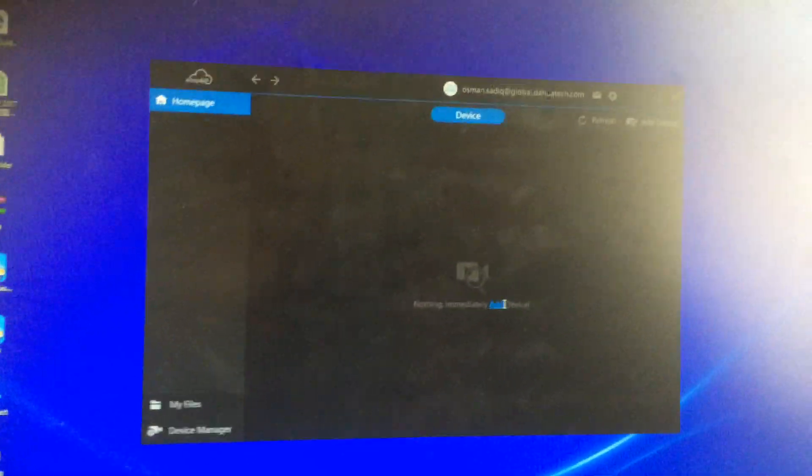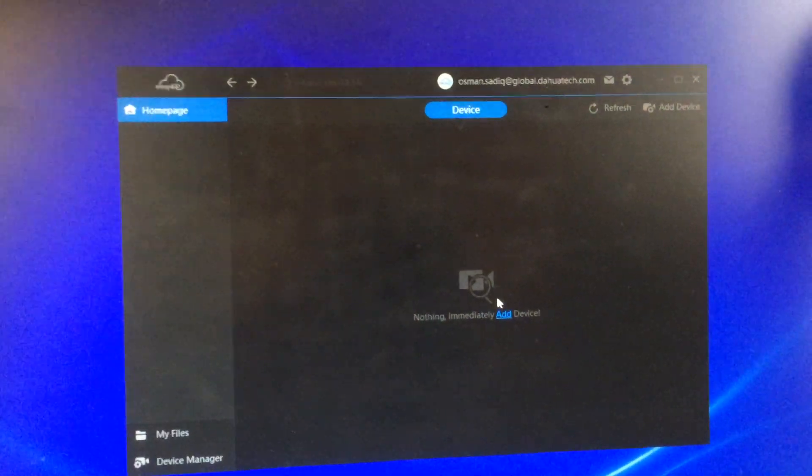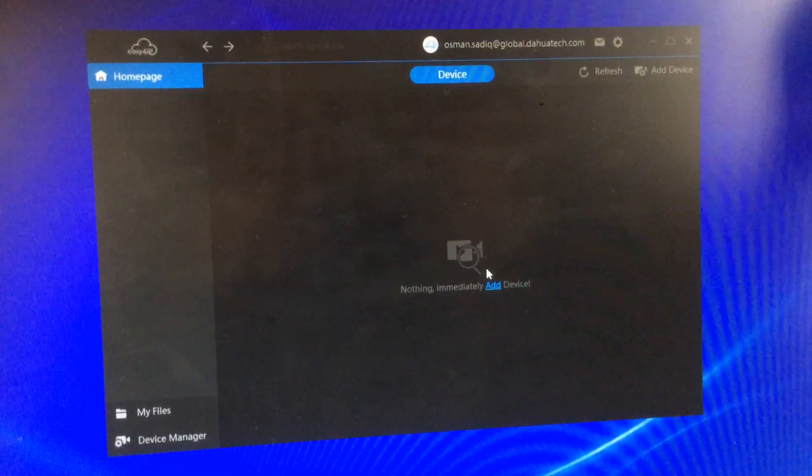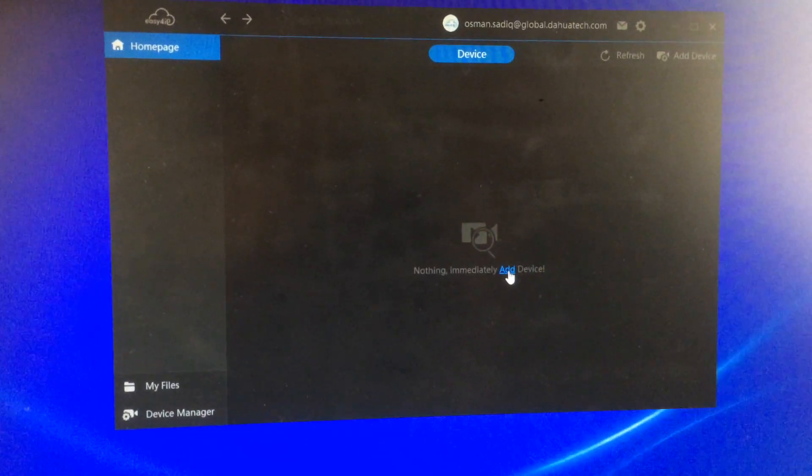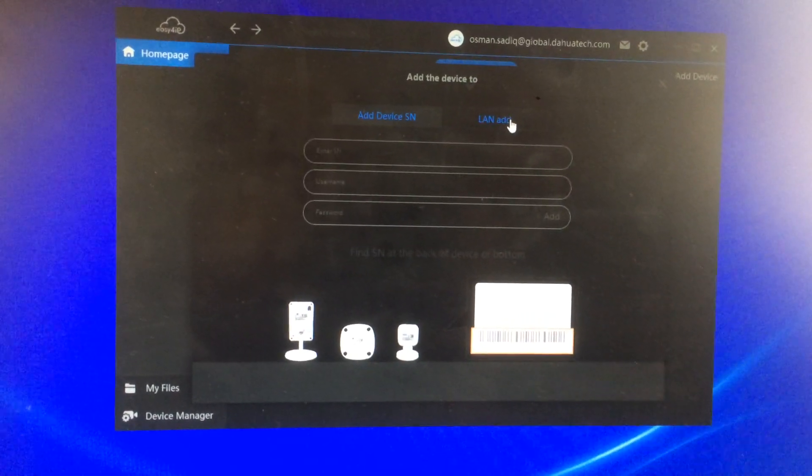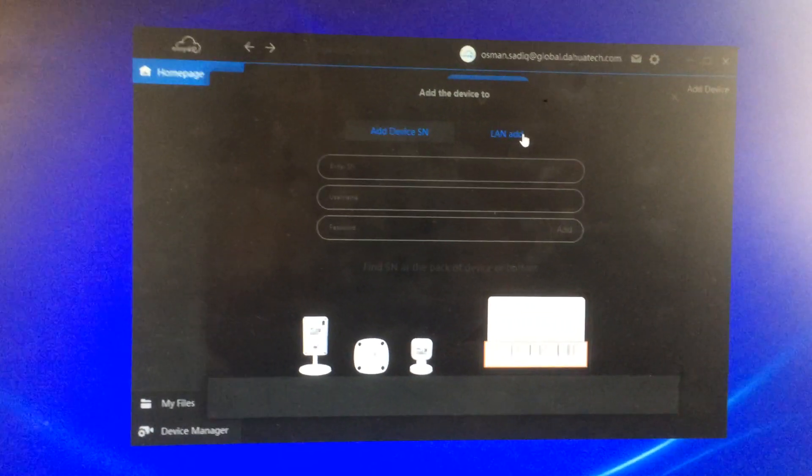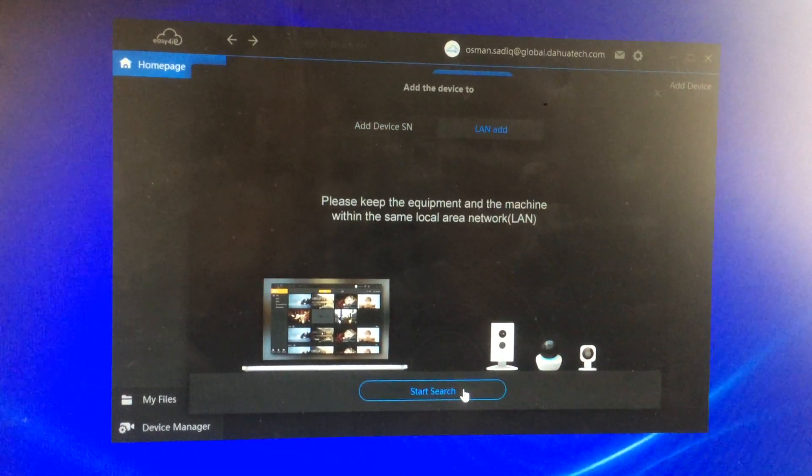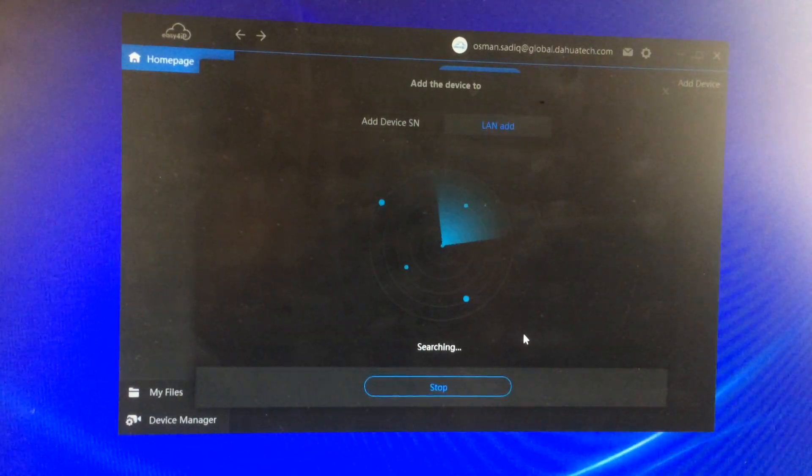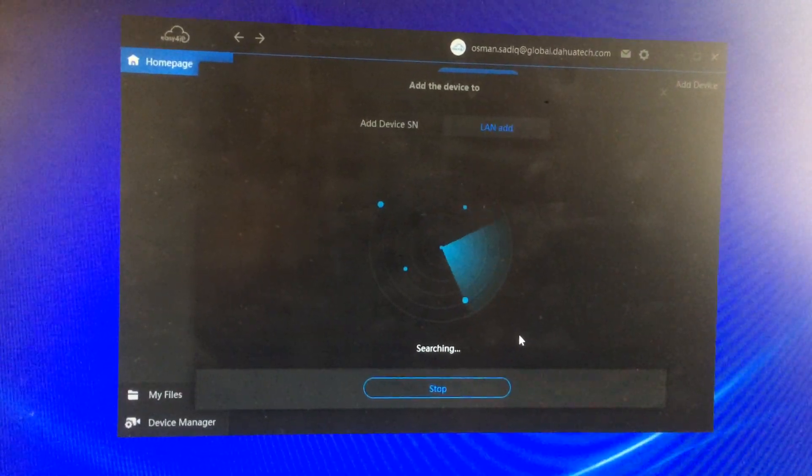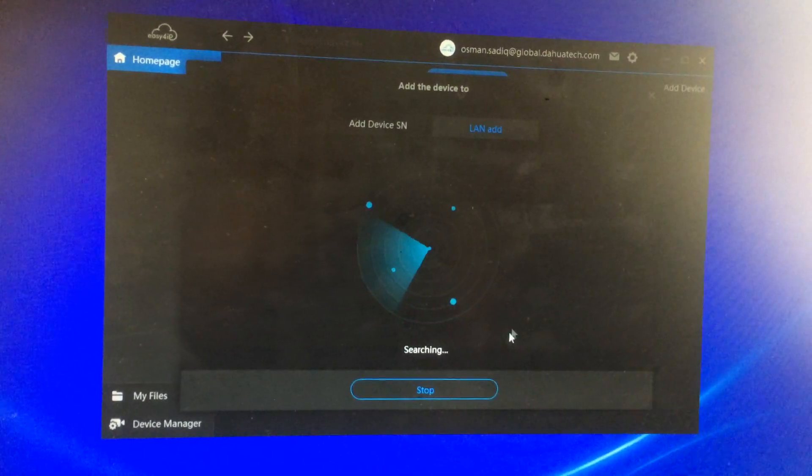Add device, LAN add, start search. This way, start searching for your local devices.